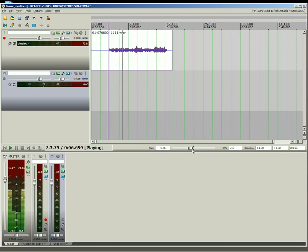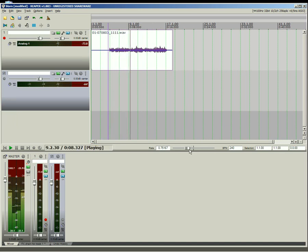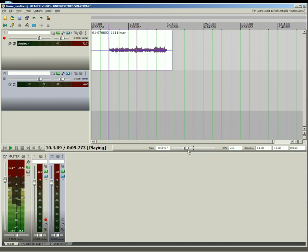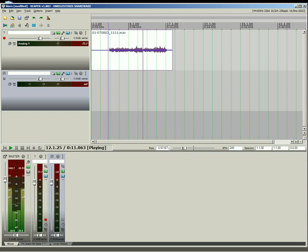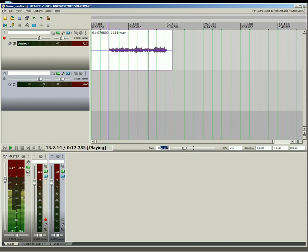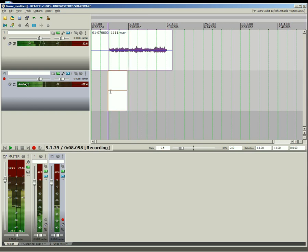Reaper supports various speed playback and recording. Here is a guitar recorded at half speed, then played back at full speed.